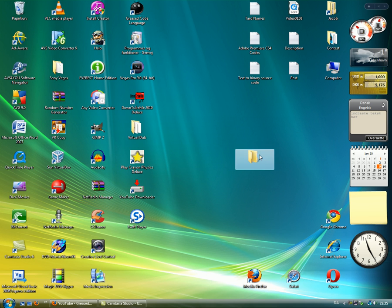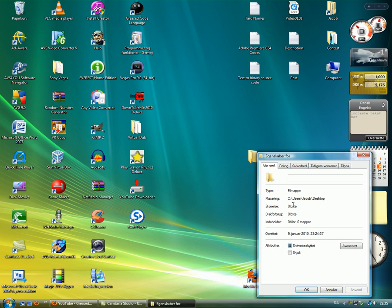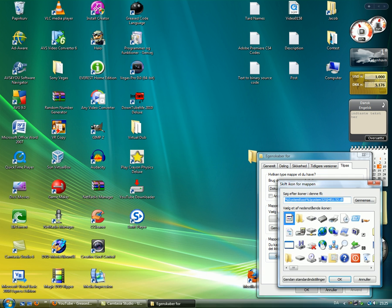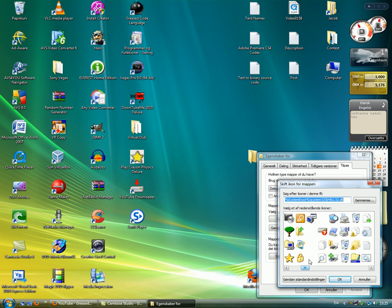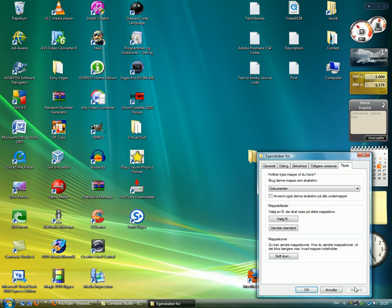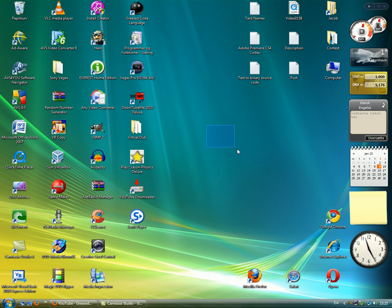So what you can do is you can right click, click properties, click adjust and change icon and pick this white nothing. Click OK, click apply and bam, now you have a hidden folder.